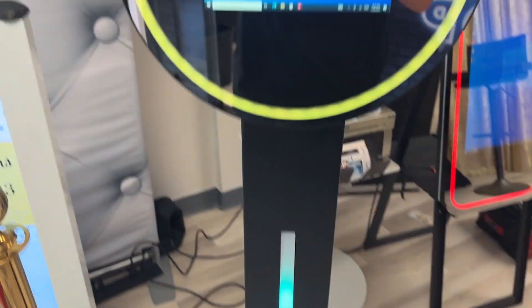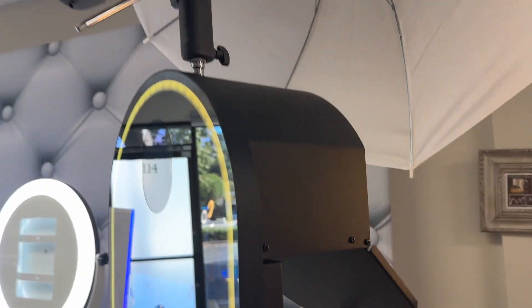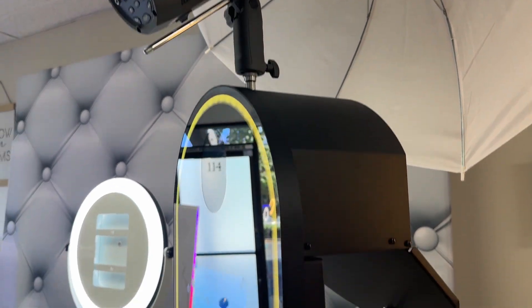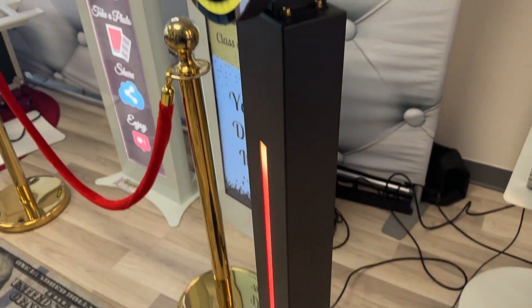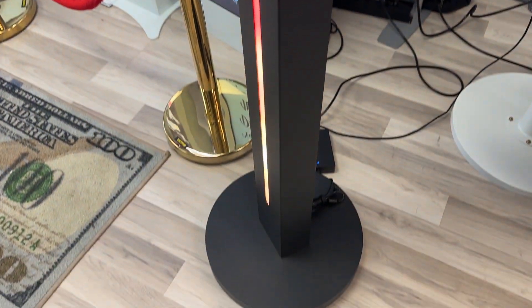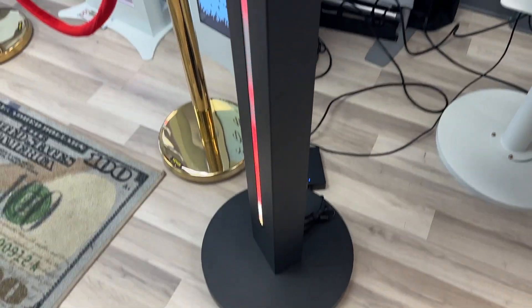So that's how you successfully connect and set up your mirror booth, the Luxe Booth. Let me know if you have any questions, comments, or concerns. I'll be able to help you out.